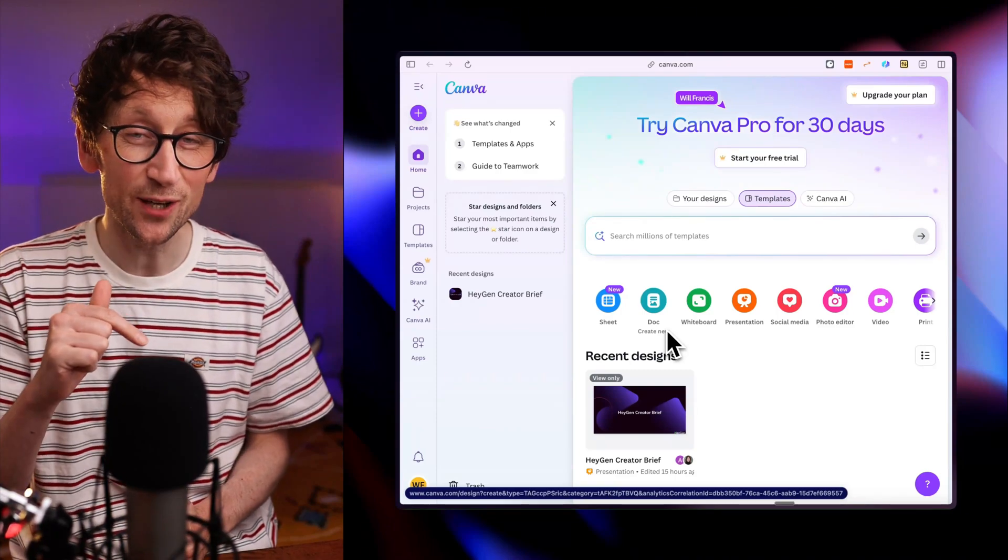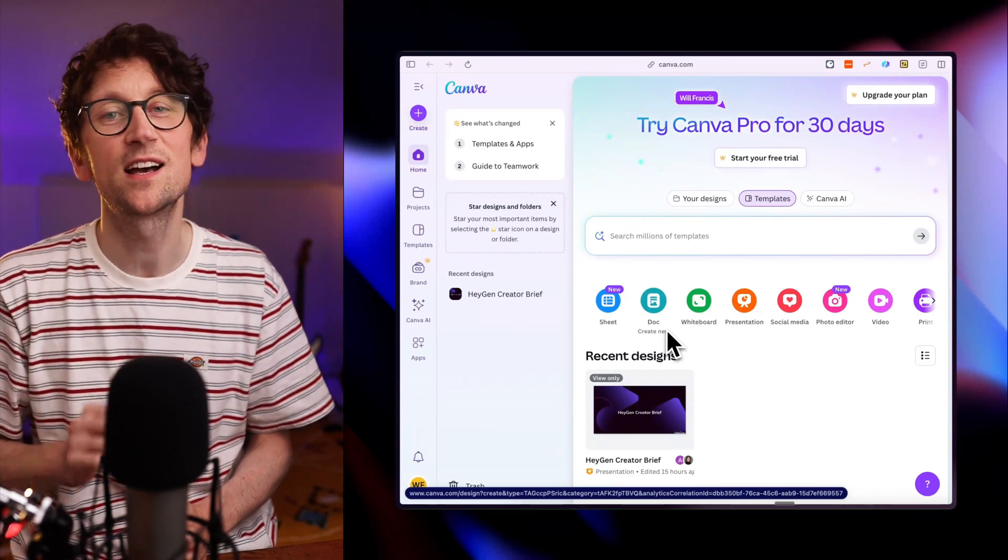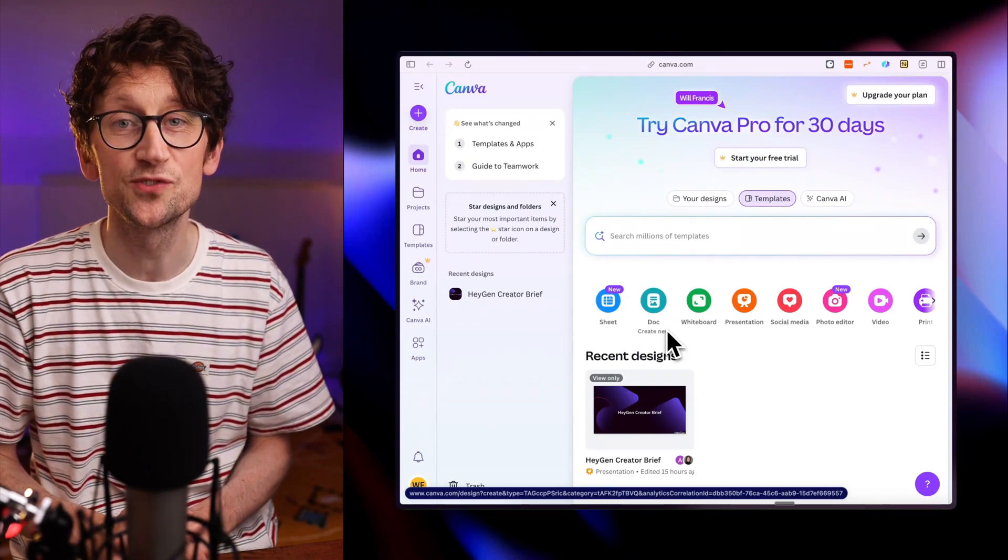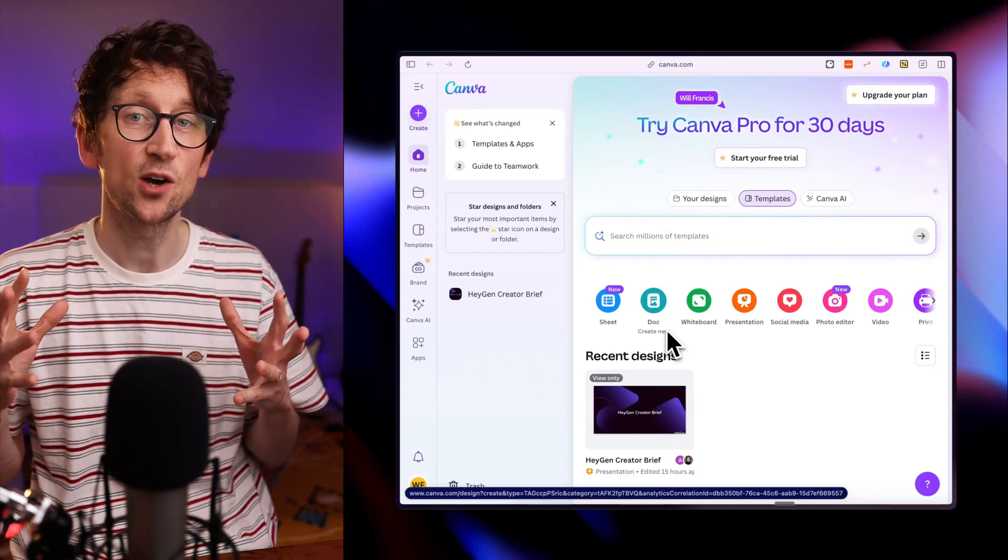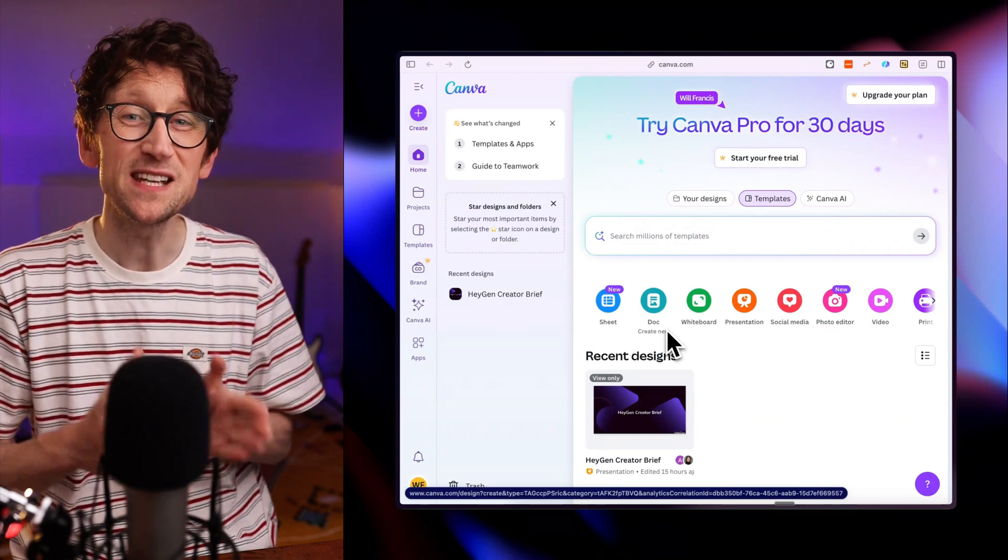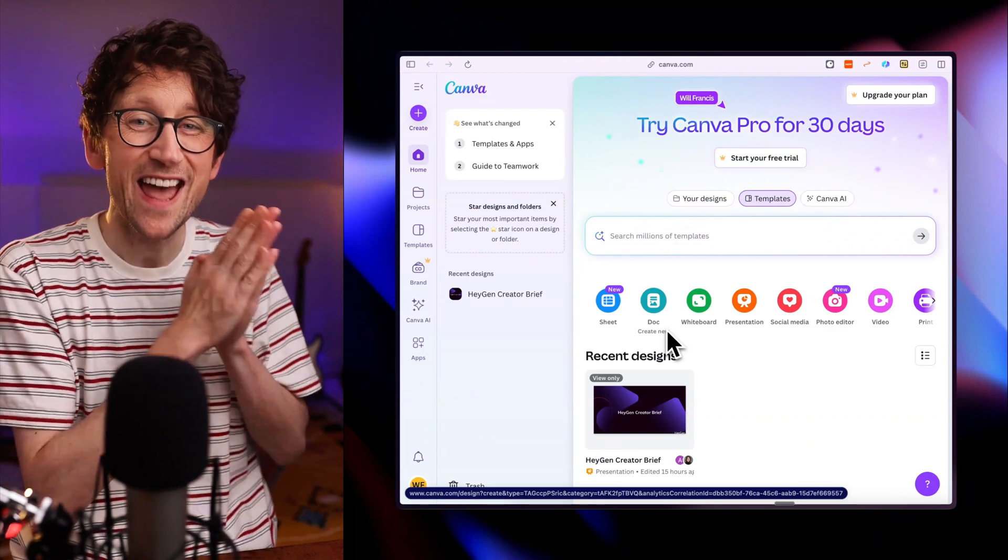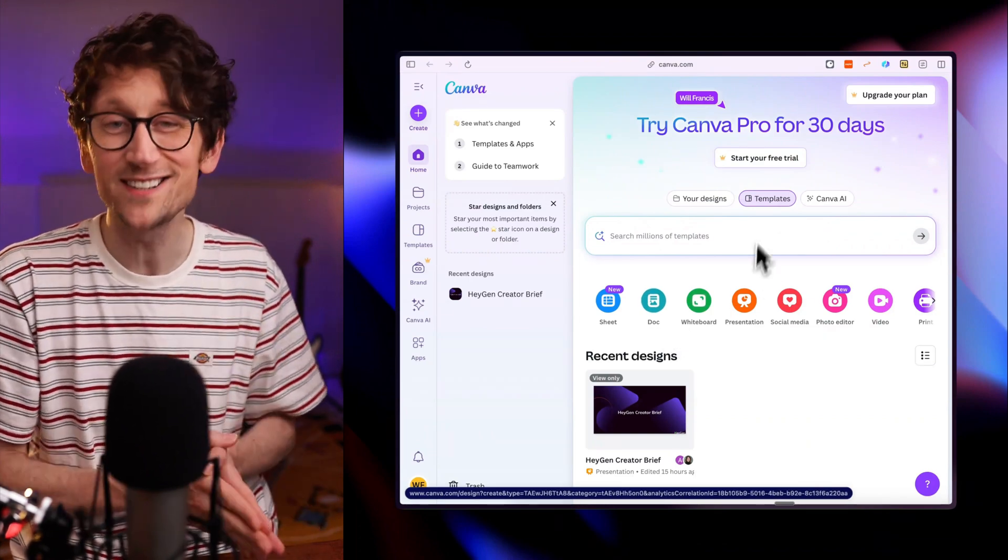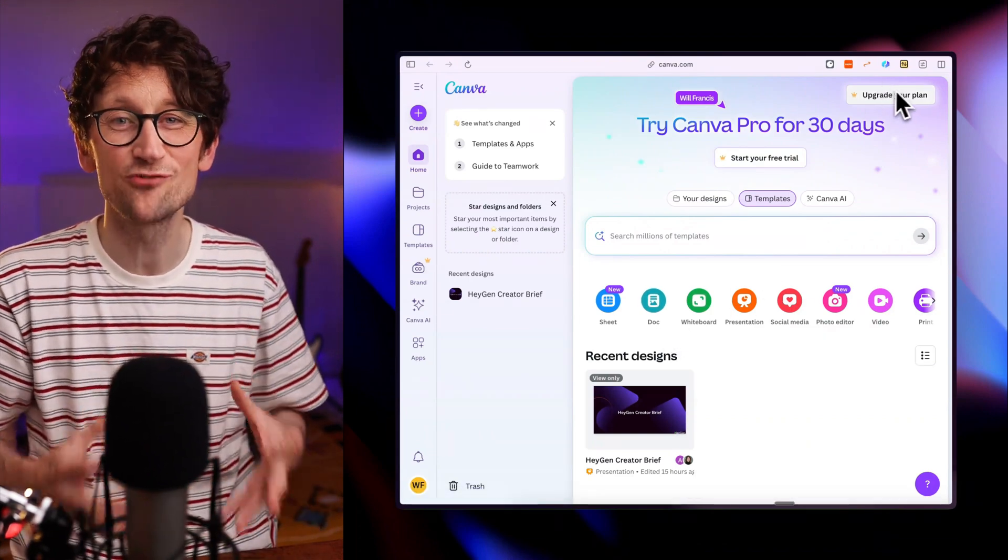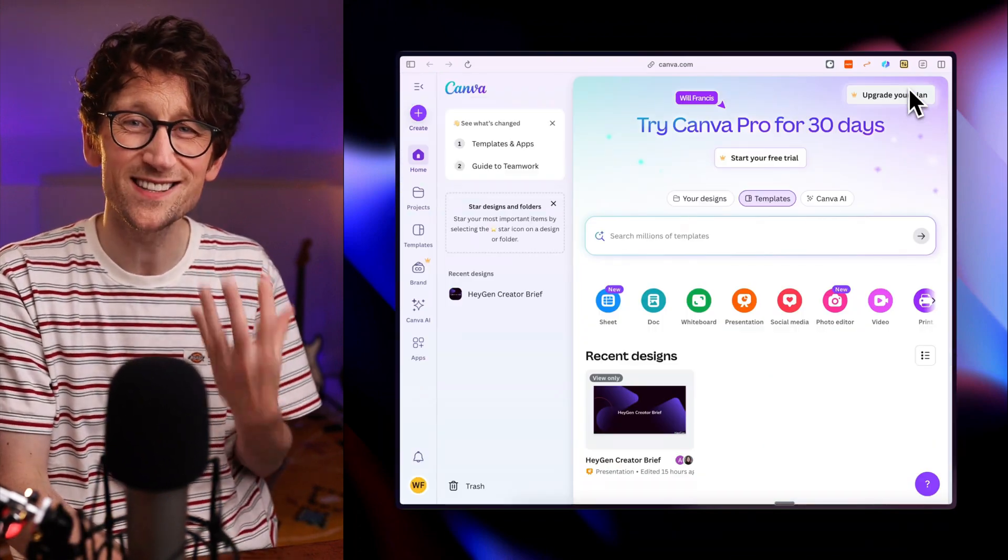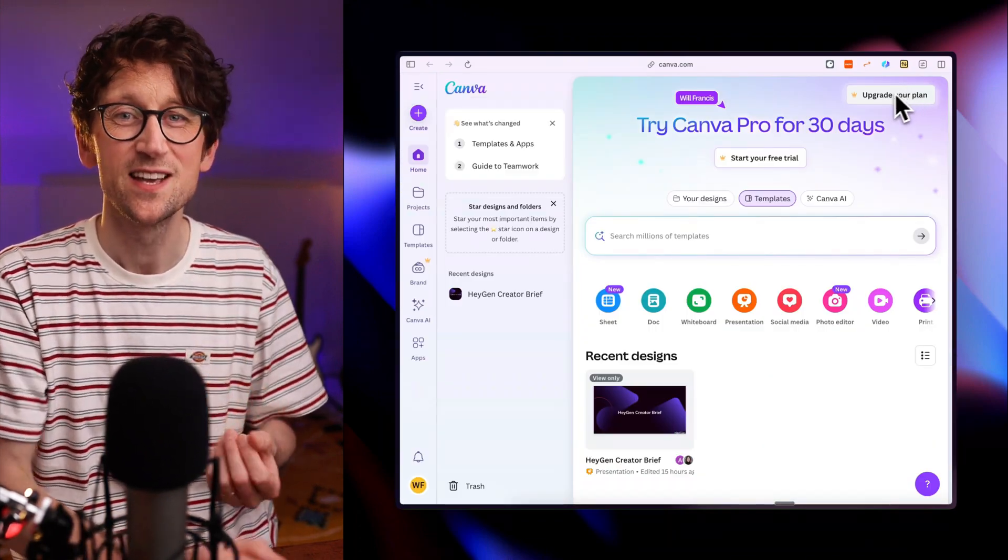Canva just added Google Veo3 right inside their suite of design and editing tools, so here's how to get hold of it and how to use it. This means you can generate AI videos with sound, ready to publish, ready to drop straight into your projects, all inside Canva.